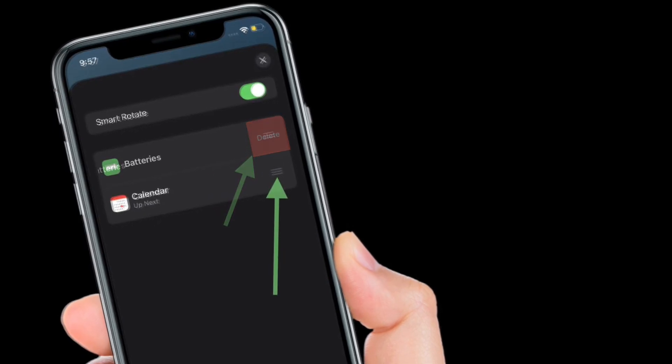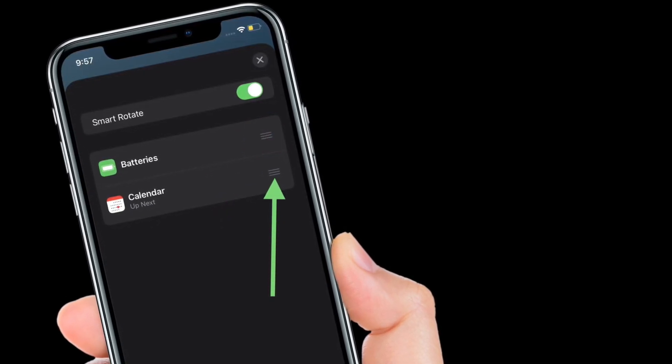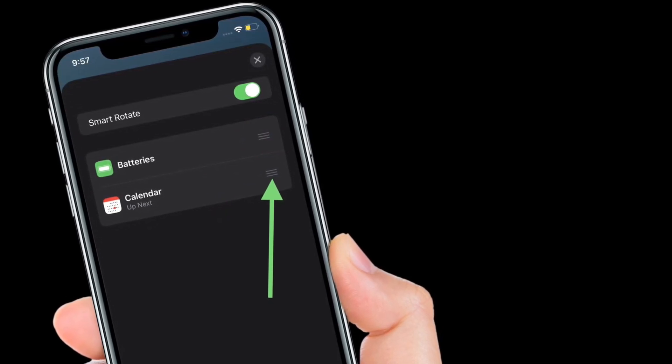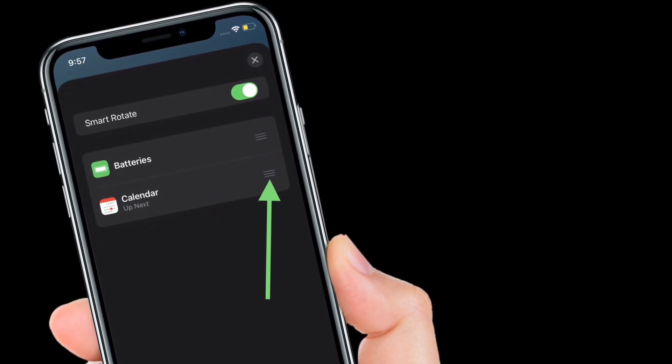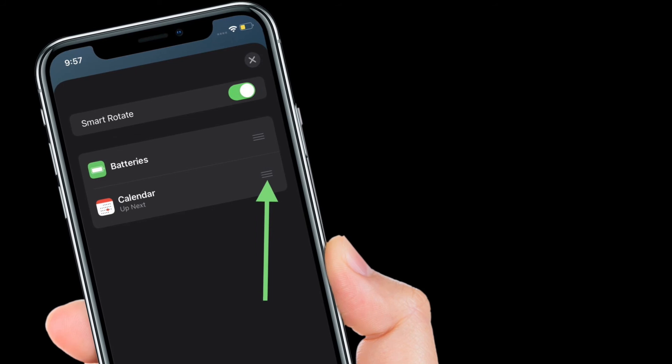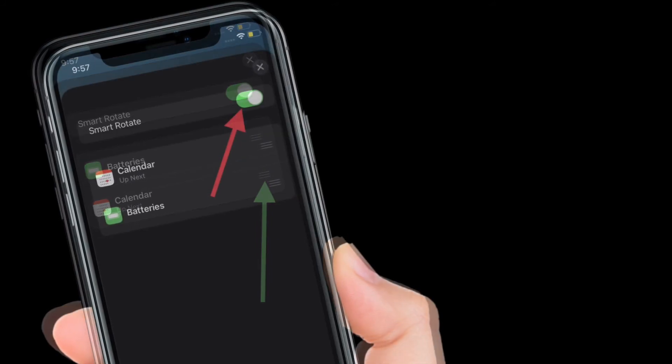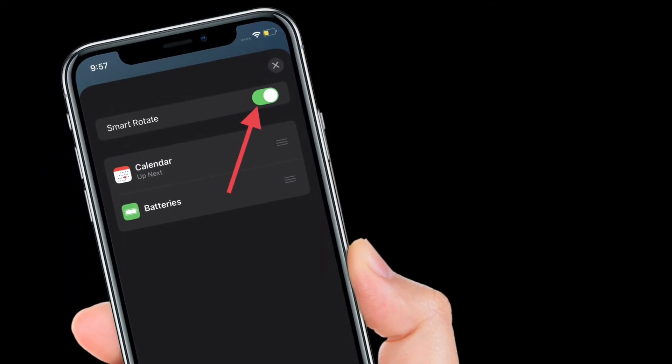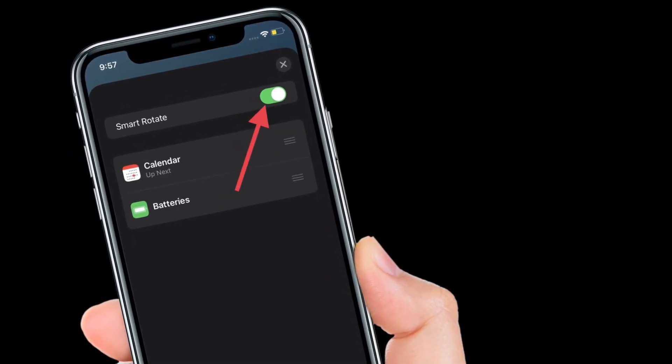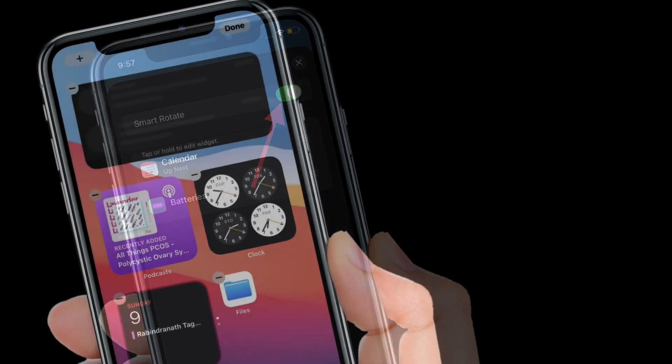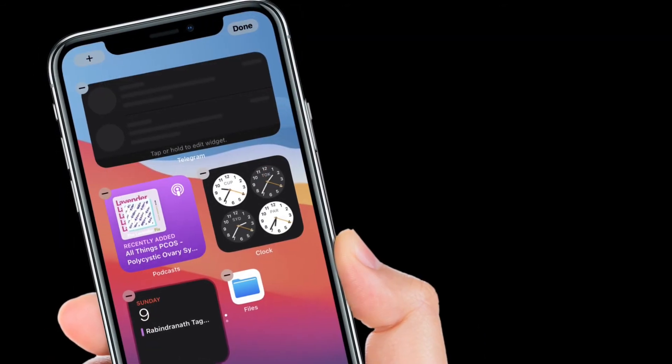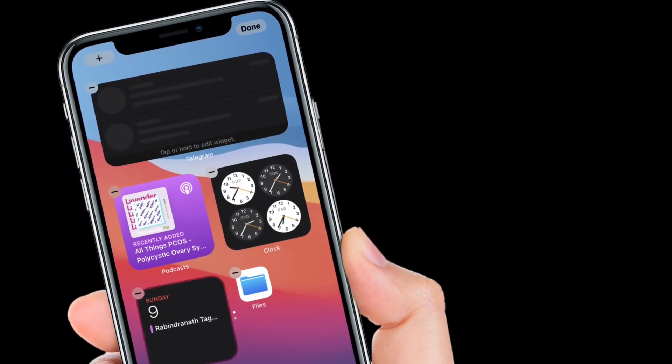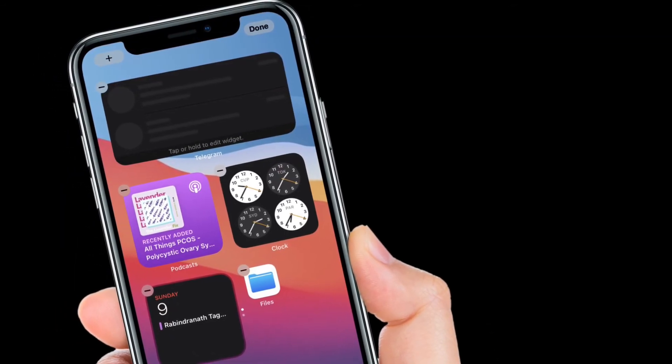You can also change the order of a stack's widgets by dragging them up and down the list. Enabling Smart Rotate will have your iPhone try to predict which widget should be at the front and when it's needed most.